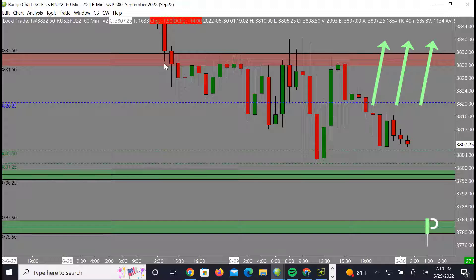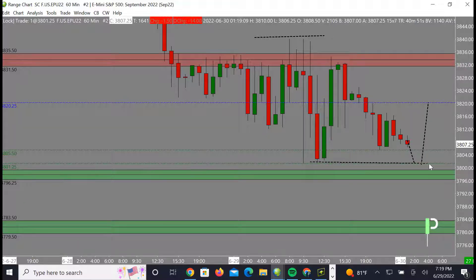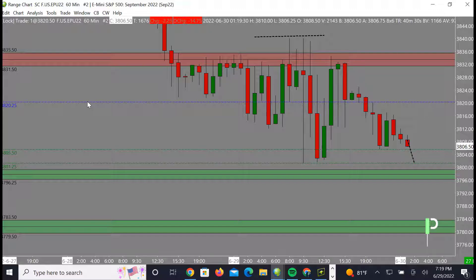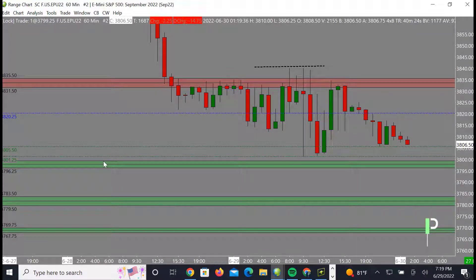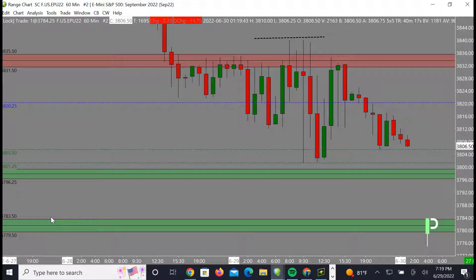For S&P 500, we still have the same level — 3831 to about 3835 — as our area of resistance. We did break a little bit above that but came right back underneath, which allowed us to push down deeper into our supports. Support down below is 3805.50 to about 3812.50 — that's our target area coming down. We have a mid-level resistance at 3820.25. Supports below that are around 3799.25 to 3796.25, and then 3783.50 down to about 3779.